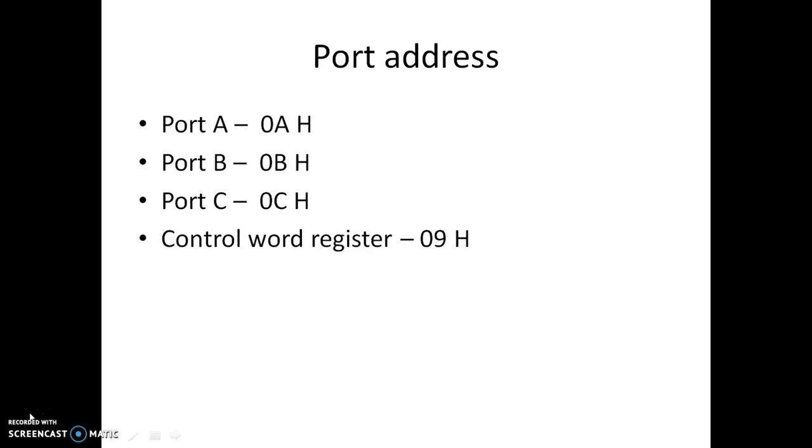Now, for the purpose of programming let us assume that our port addresses for 8255 are the following: for port A 0AH, port B 0BH, port C 0CH, and for control word register 09H, with H indicating that all addresses are in hexadecimal mode.